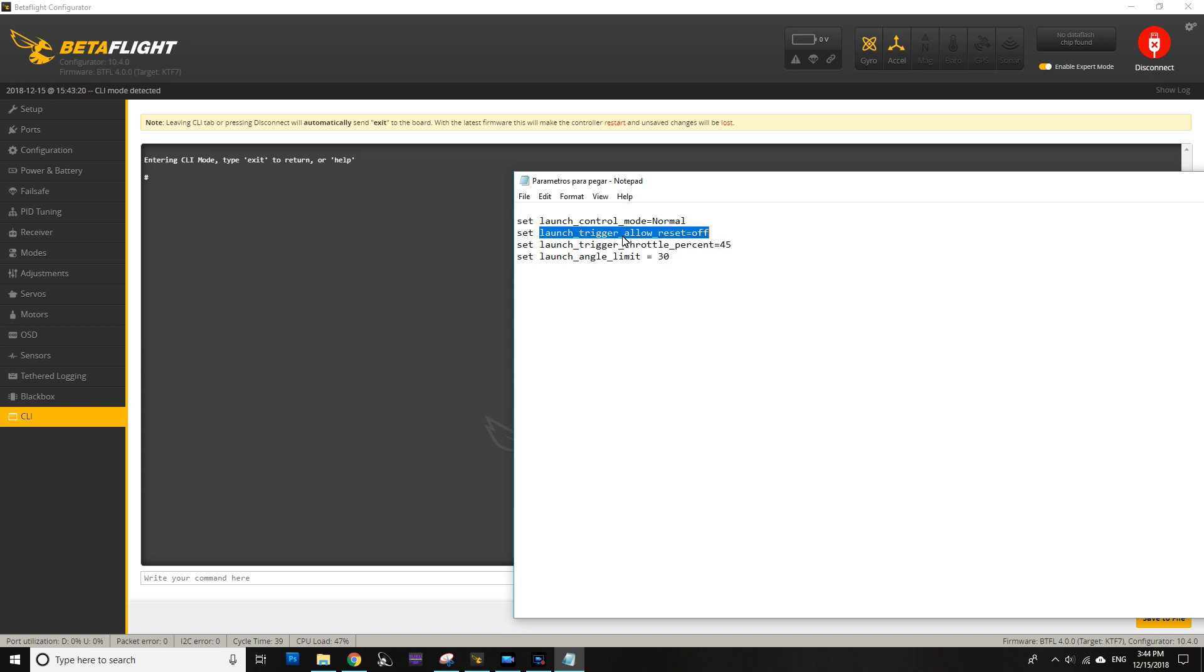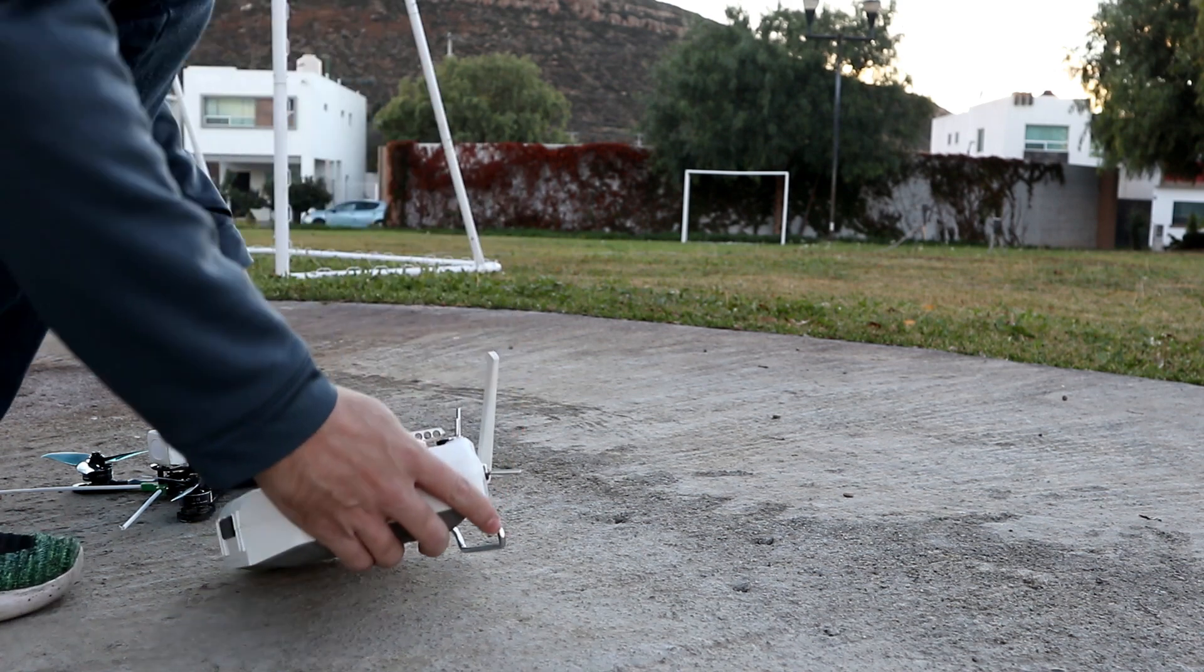Then we have launch trigger allow reset. In this case we're leaving it at off, and why? Because this allows us to disable the feature once we have launched, and this is really helpful because if you crash and then you need to disarm and arm again, you're making sure that the launch control is off and it will not cause you any issue.